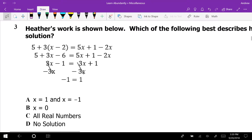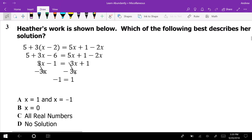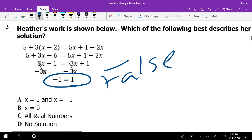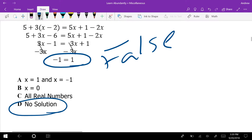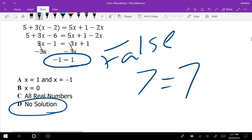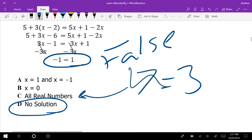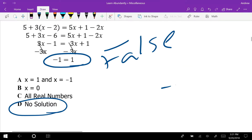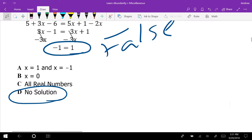Number 3: Heather's work is shown. She did it right, but somehow got negative 1 equals 1. Does negative 1 equal 1? No — that's false. When the equation gives a false statement, the answer is no solution. All the x's canceled out. If she had gotten 7 equals 7 — the same number — it would be all real numbers. Since negative 1 does not equal positive 1, we get no solution.